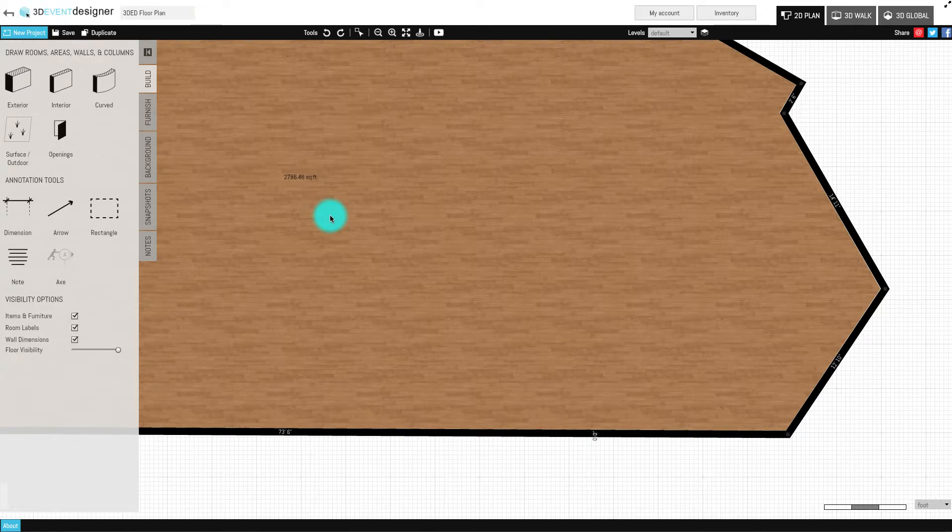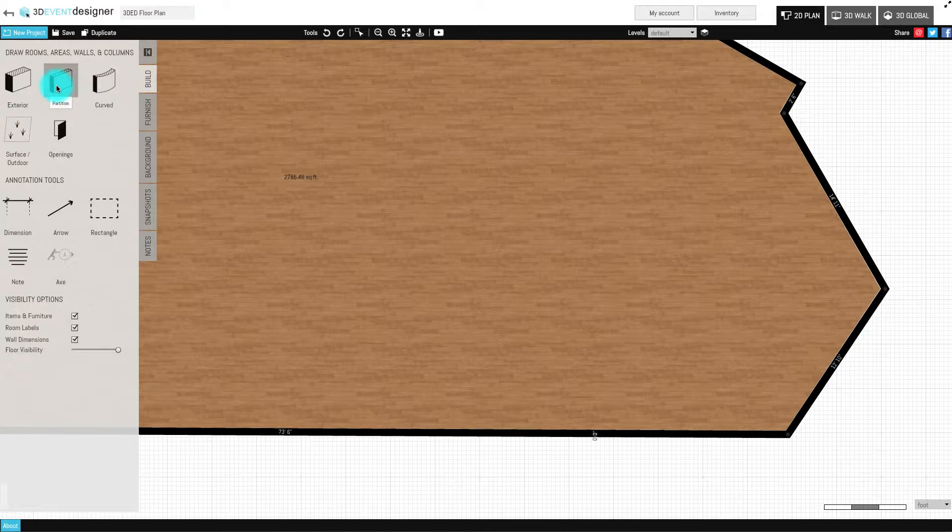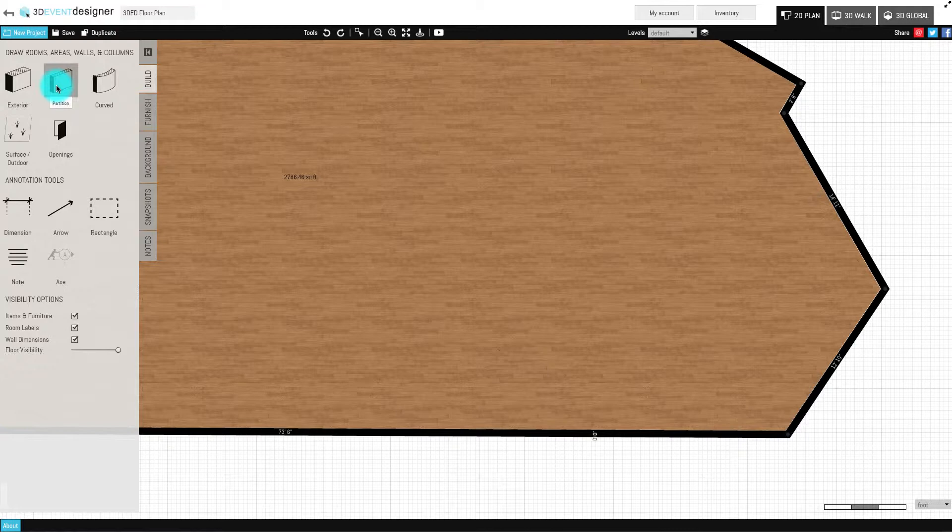To add a standalone wall or a column, select either the exterior or interior wall feature located in the Build tab. While the exterior wall creates a slightly thicker wall, either will work for adding a standalone wall or a column, as you can always resize the thickness once it is in the workspace.